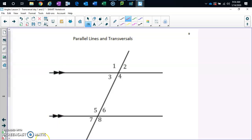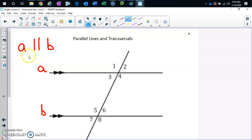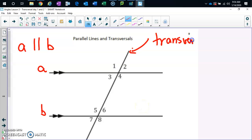Do you see these two little arrows? Those arrows show that line A is parallel to line B. You need to know this notation. Put an A here and a B here — line A is parallel to line B. This line is called a transversal. We say these are parallel lines cut by a transversal.